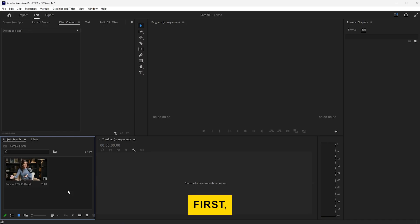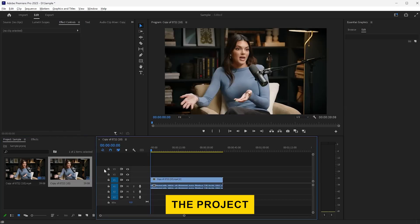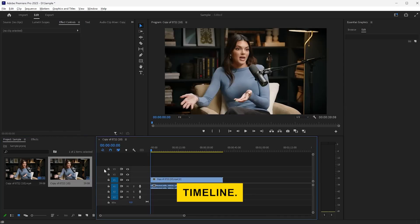First, drag the video or audio file from the project panel onto your timeline.